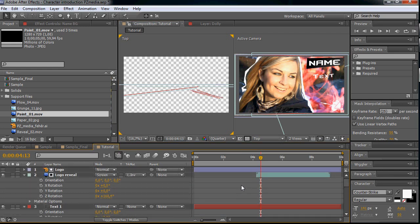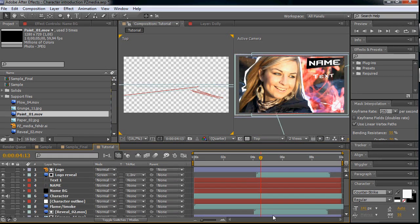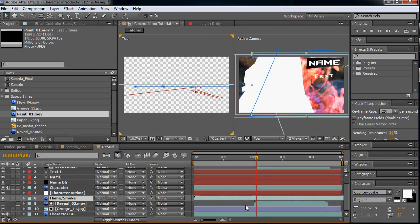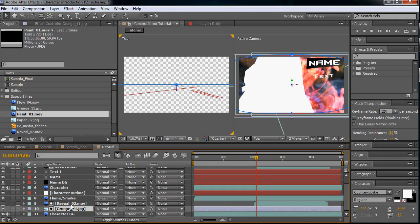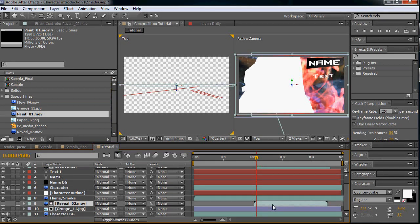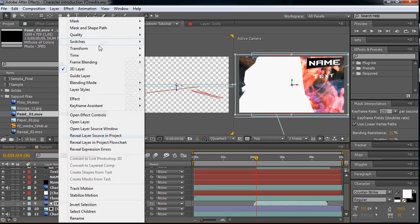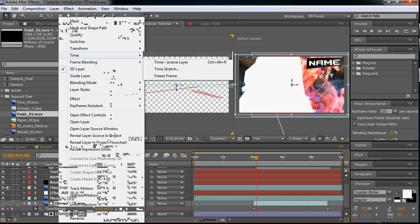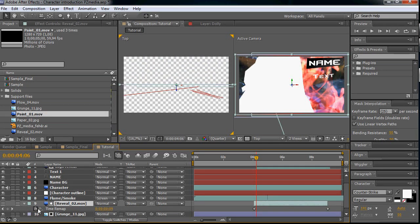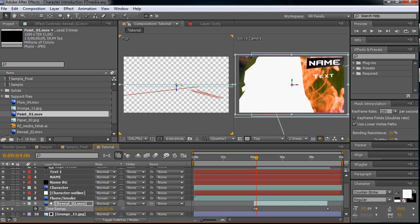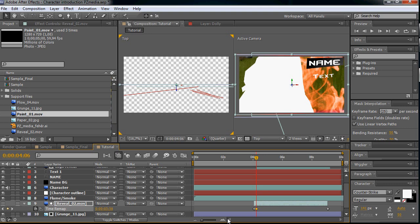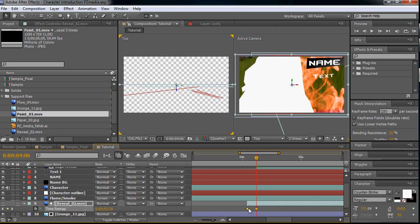So let's start with the reveals. First we want to reveal our background. And for this let's make a keyframe for time remapping and let's speed it up a little so it happens in a couple of frames.